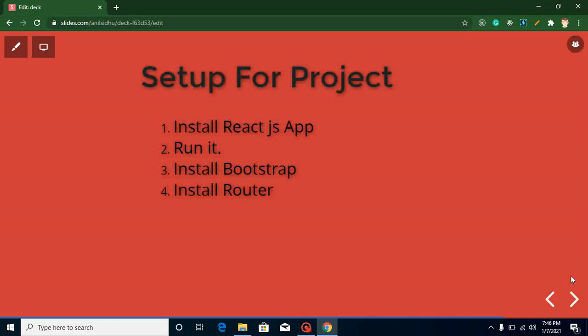Hi everyone, welcome back to my channel. My name is Anil. This is the second video for React project, and in this video we will set up our React project. We will install our React JS application, then run it, and we will add Bootstrap and routing also.